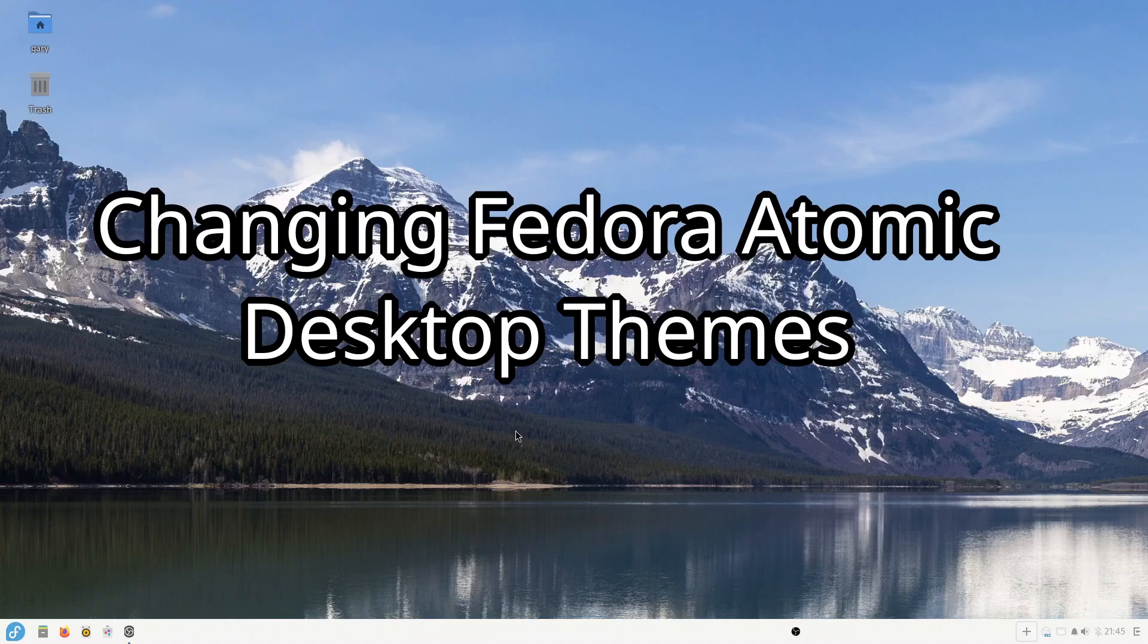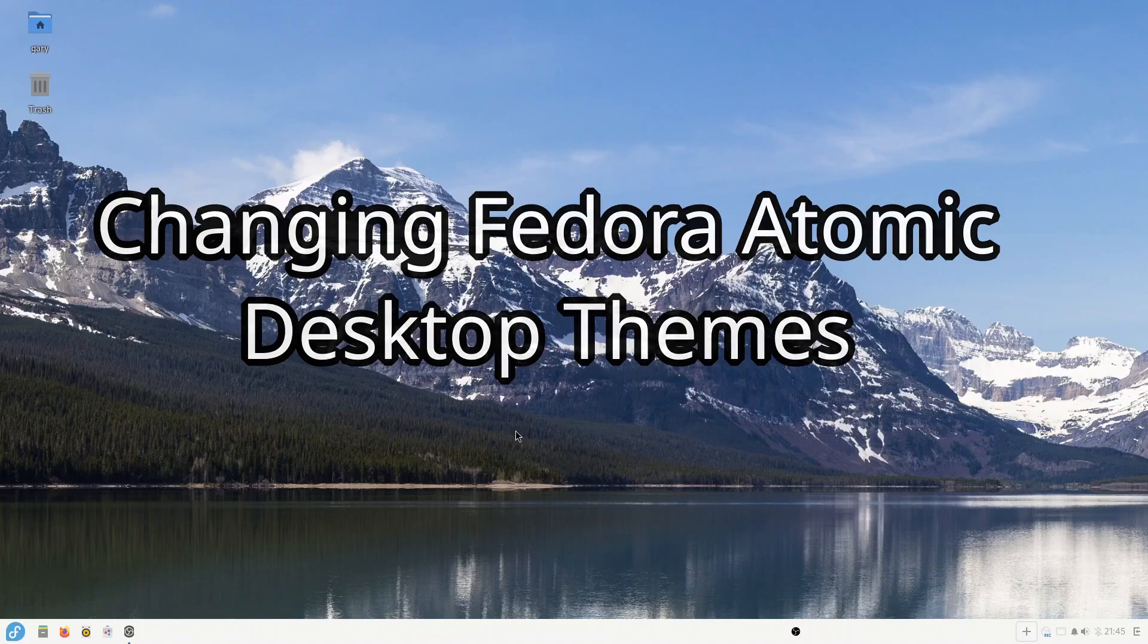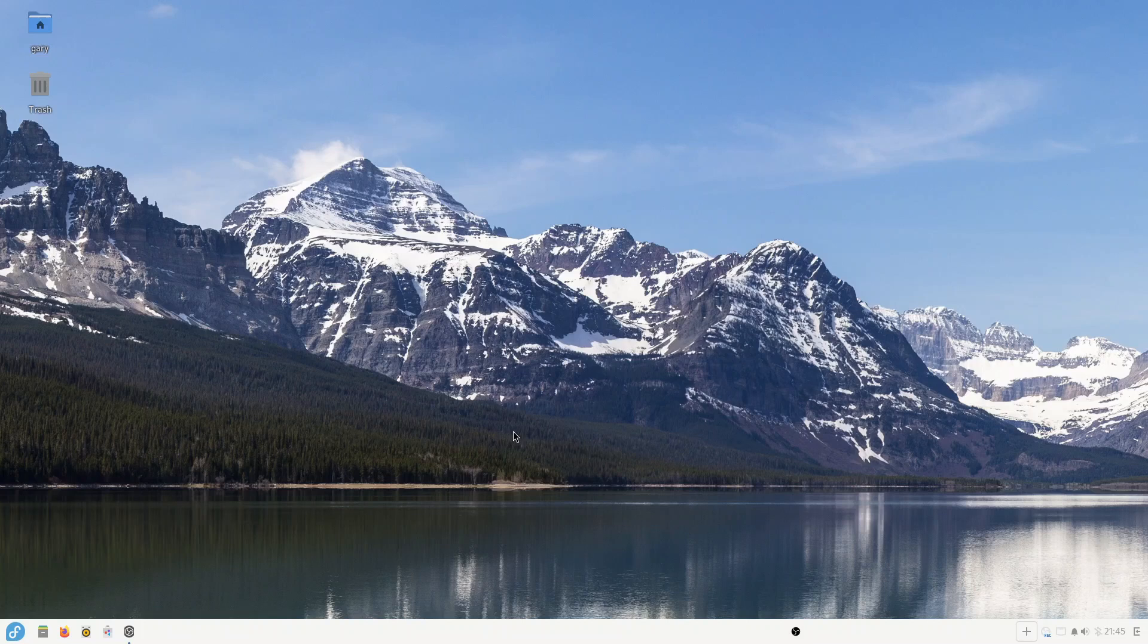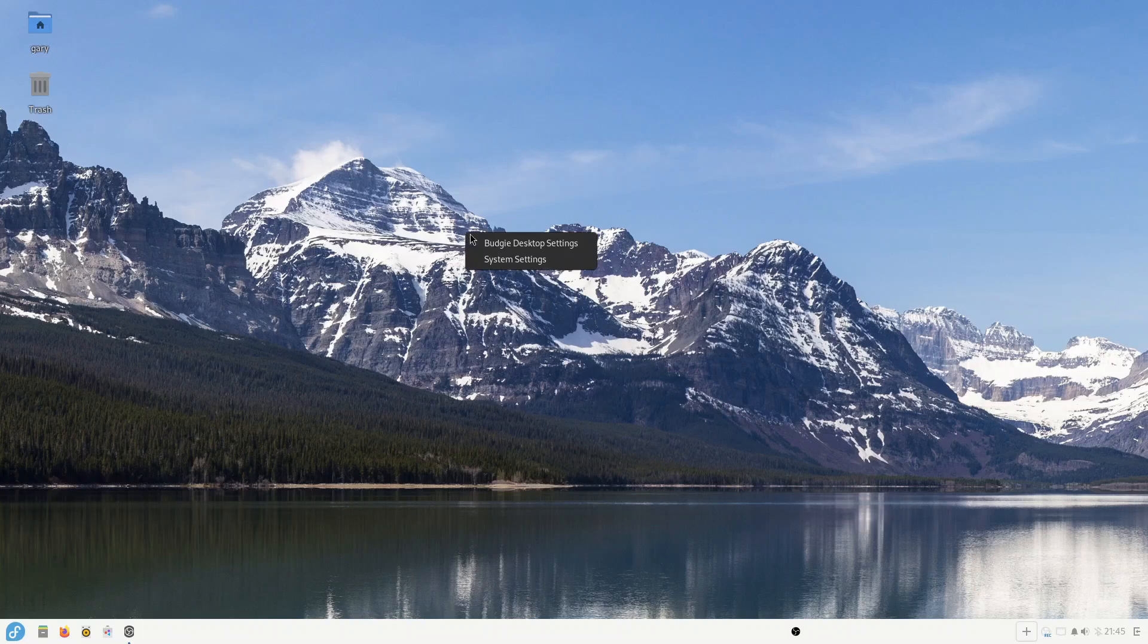Hello everyone, in today's video I'm going to be talking about theming with this Fedora Atomic Budgie that I've been running for the last week. By and large, the way you theme is you right-click on the desktop